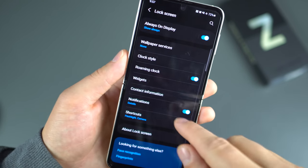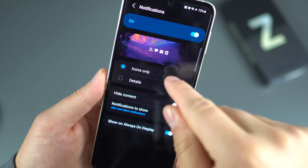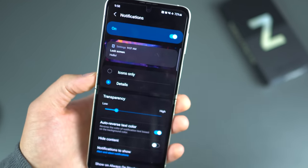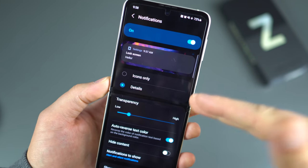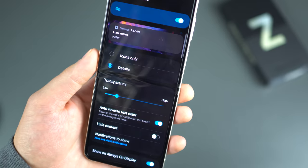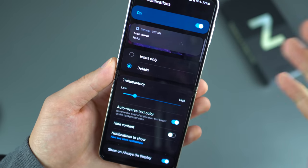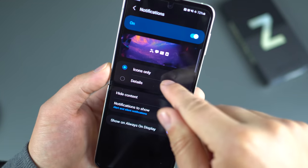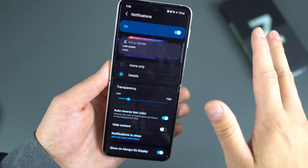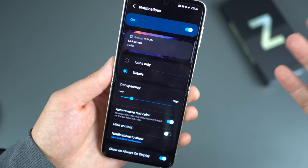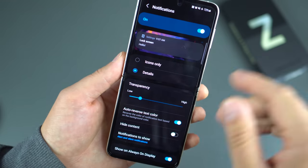On the lock screen, notifications are set to icons only out of the box, but I need details. This was a big revelation — detailed notifications on the lock screen is a must. From Lock Screen settings, find Notifications and switch from icons only to detailed. You can also adjust transparency, auto-reverse text color, and hide certain content. But for most people, detailed notifications on the lock screen is what you want.